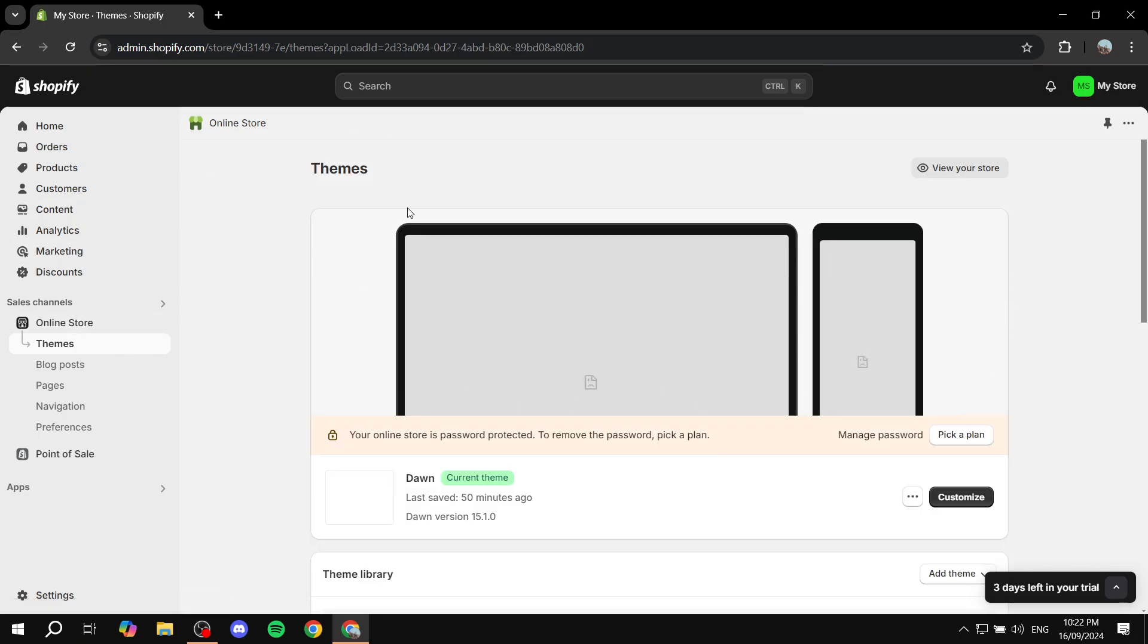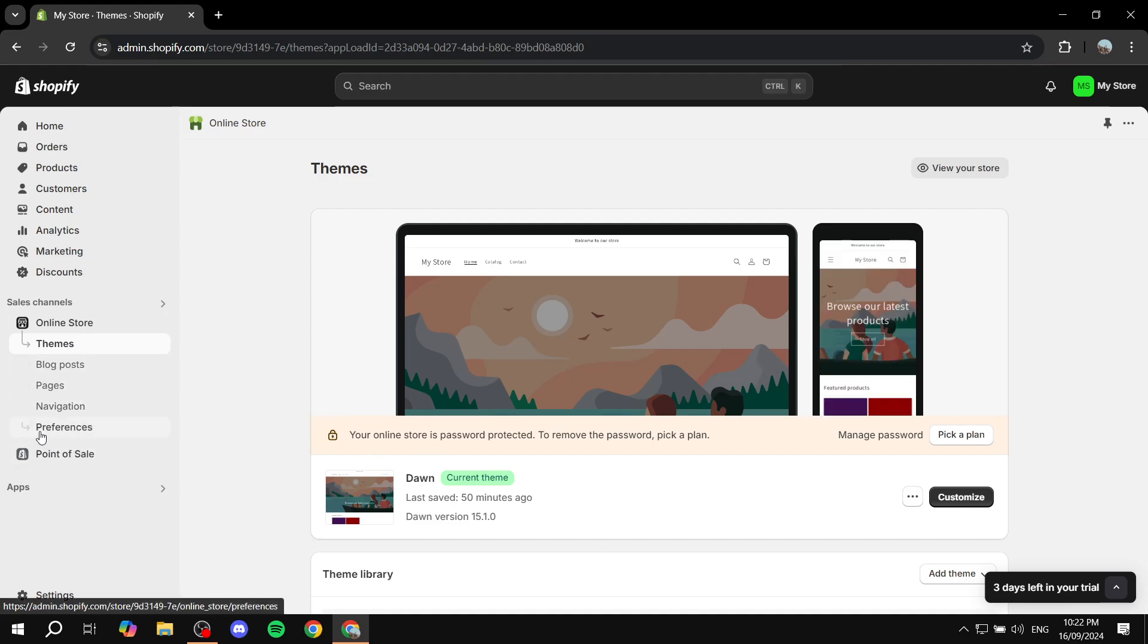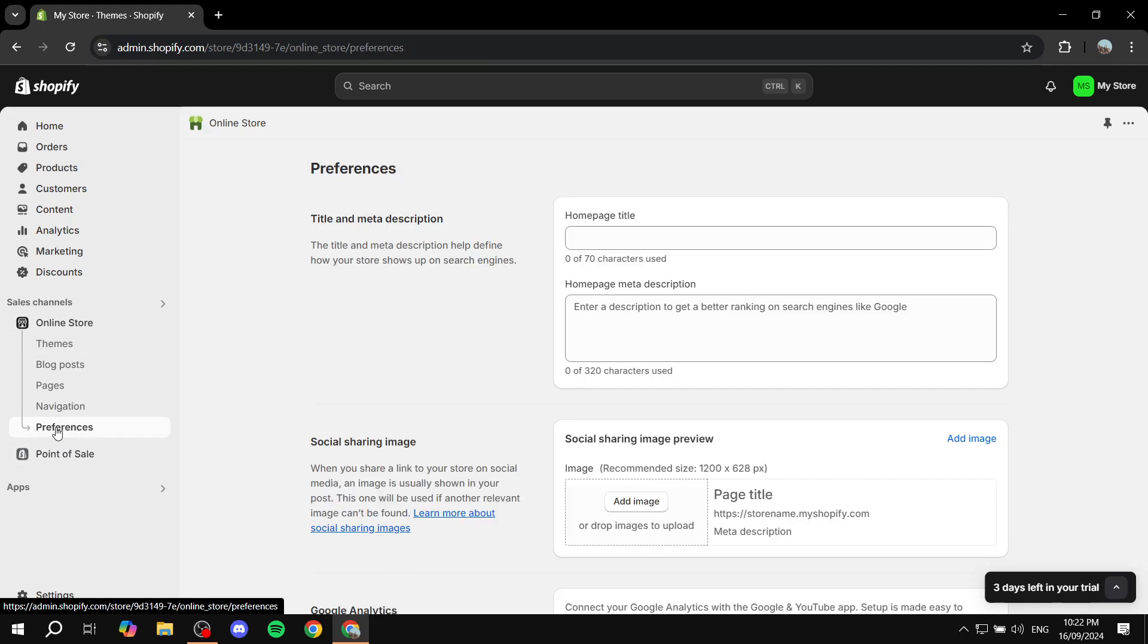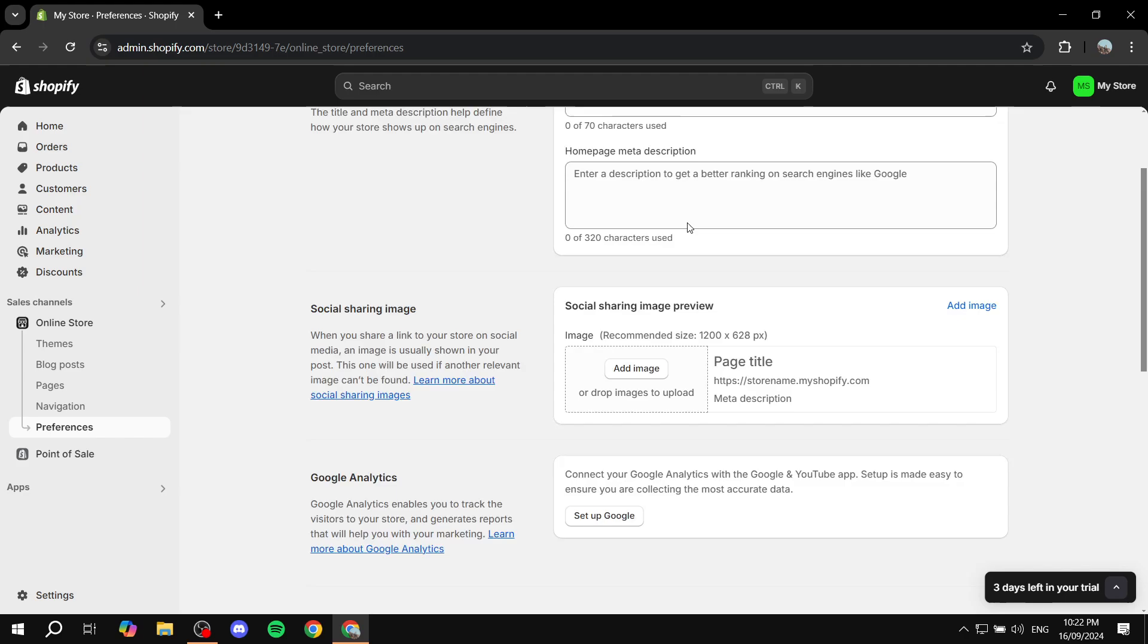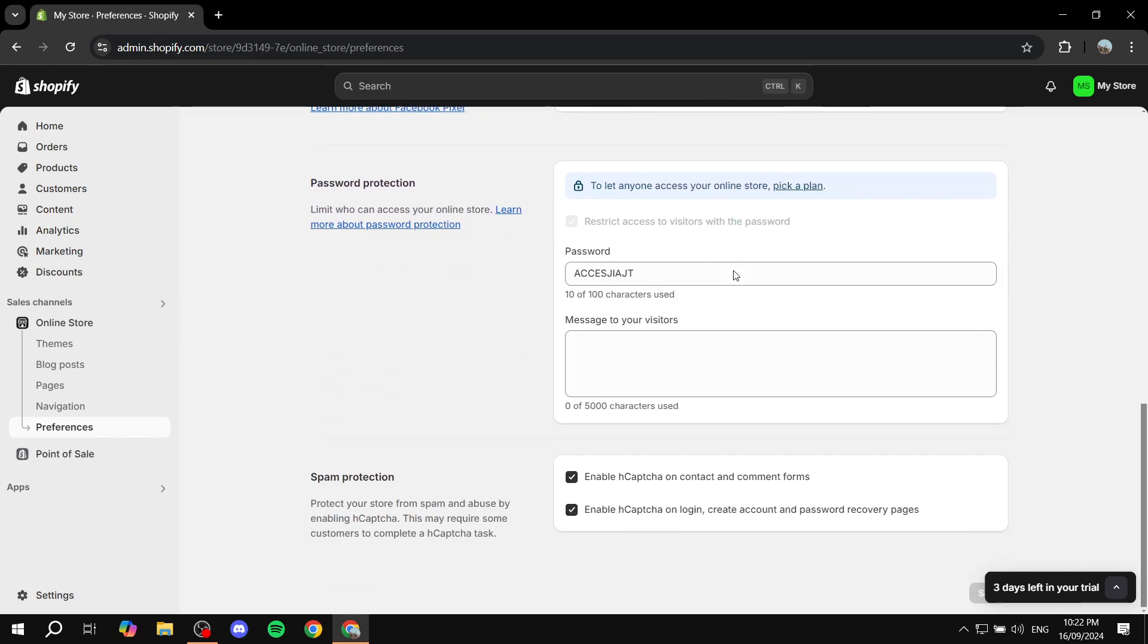In here, you will be able to adjust your site and everything. But we want to go to the preferences tab at the bottom here. So just go ahead and click on preferences. We have a lot of options here to choose from, but we want to scroll down to the bottom.